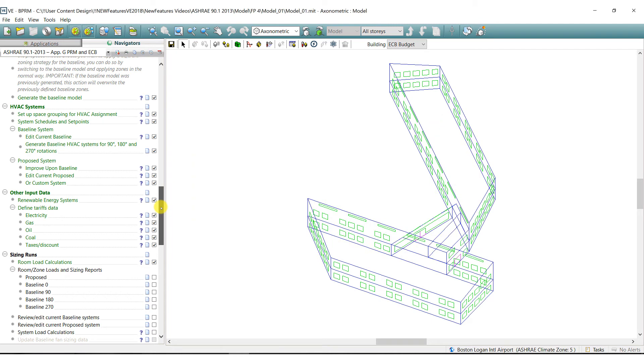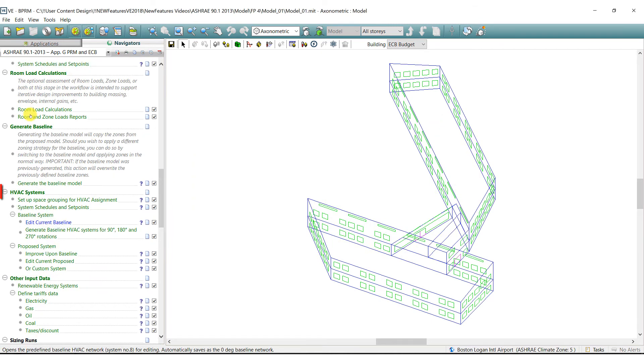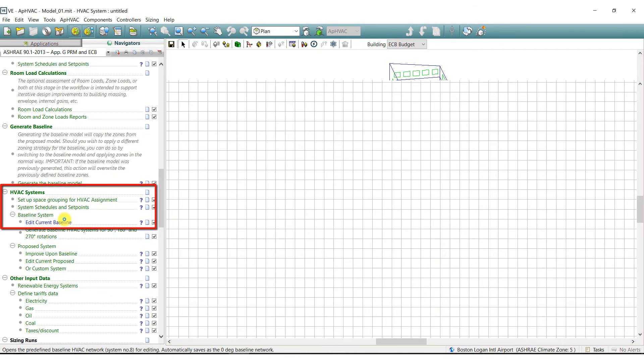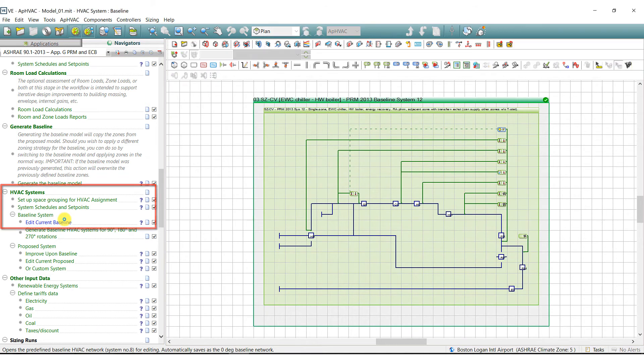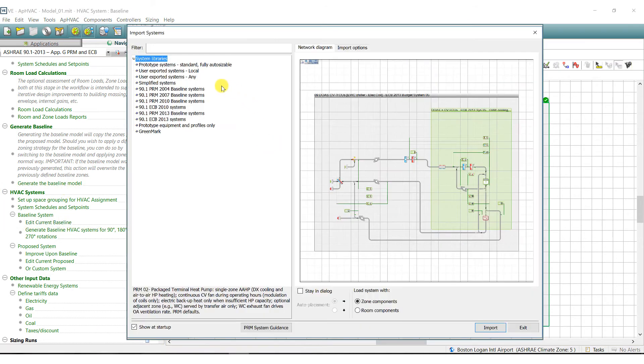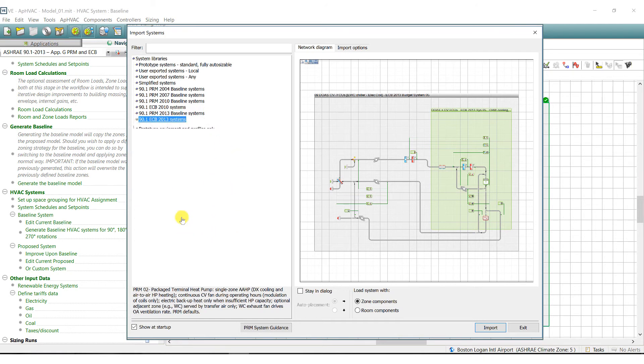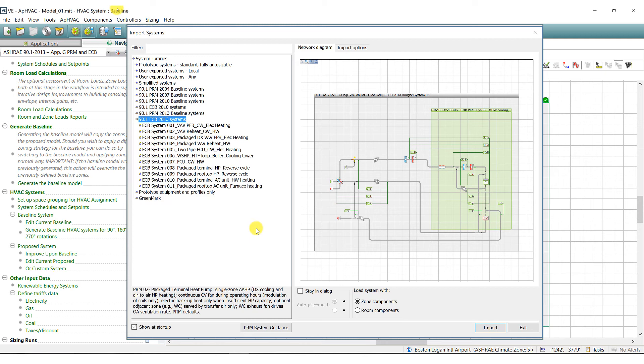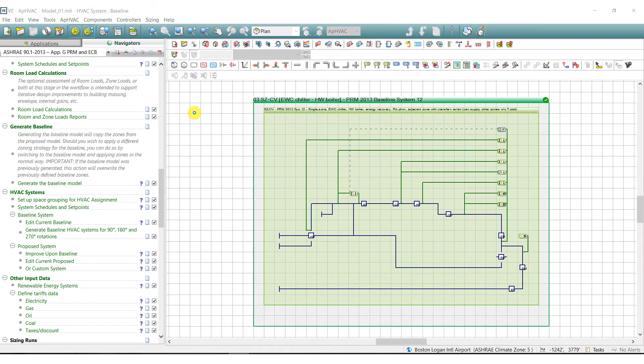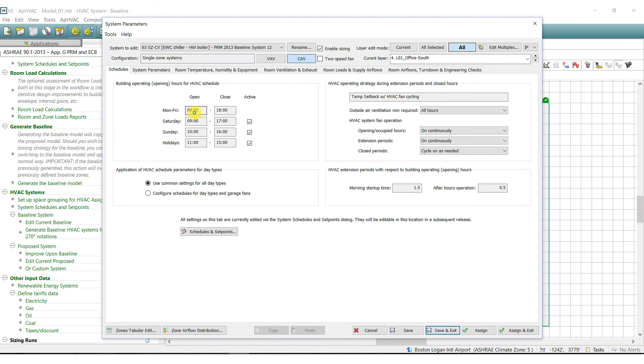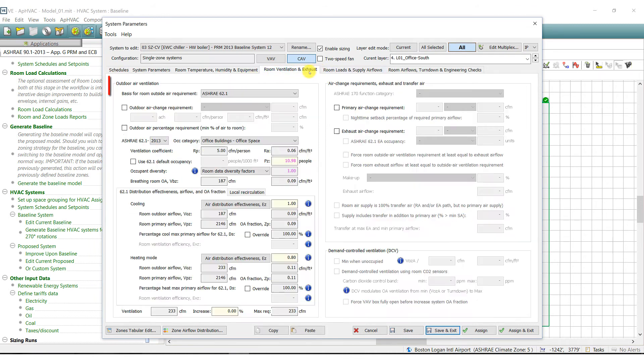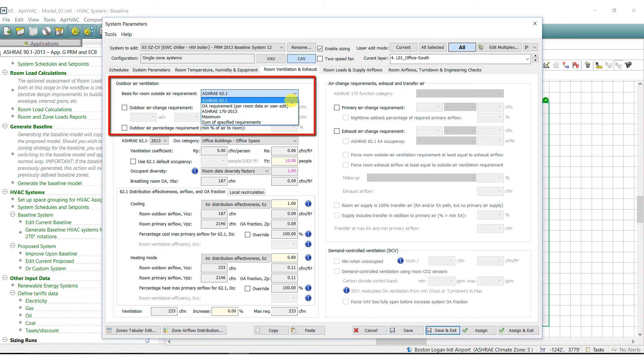When you're ready to set up the baseline or budget HVAC systems required by ASHRAE 90.1, we can see that all the baseline systems are completely pre-configured and standardized. They are also auto-sizable and will include ASHRAE's oversizing factors. Other ASHRAE standards are also integrated into the workflow such as ASHRAE 62.1 or 170 for ventilation.